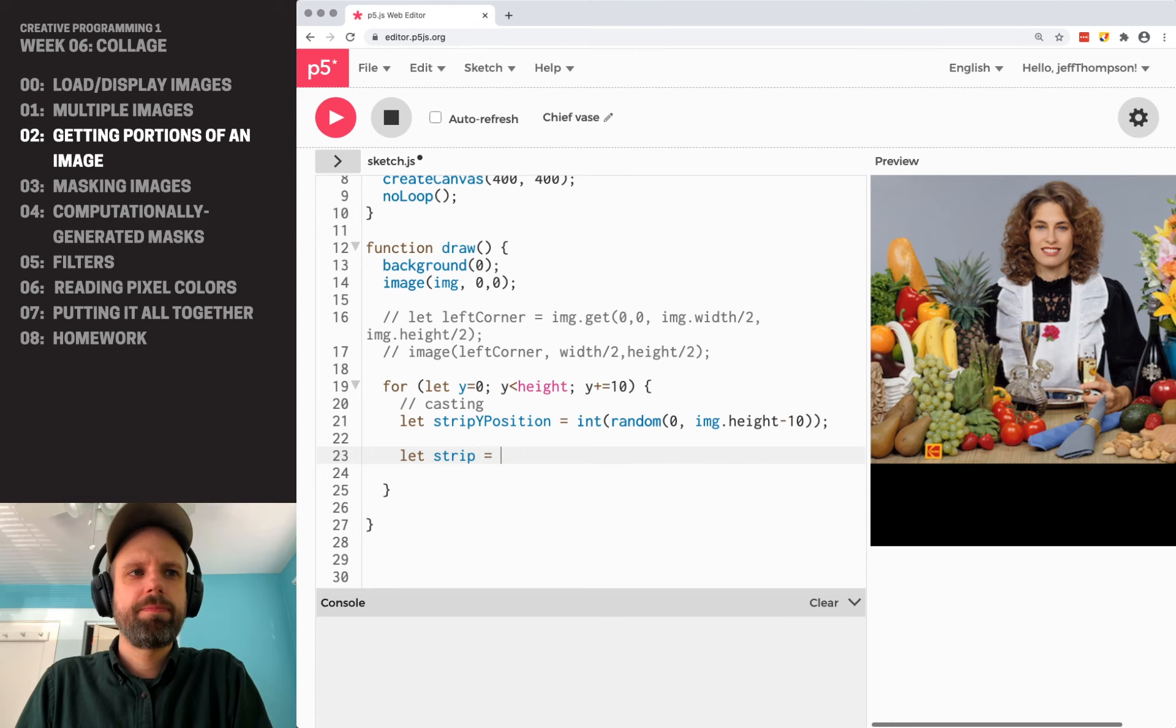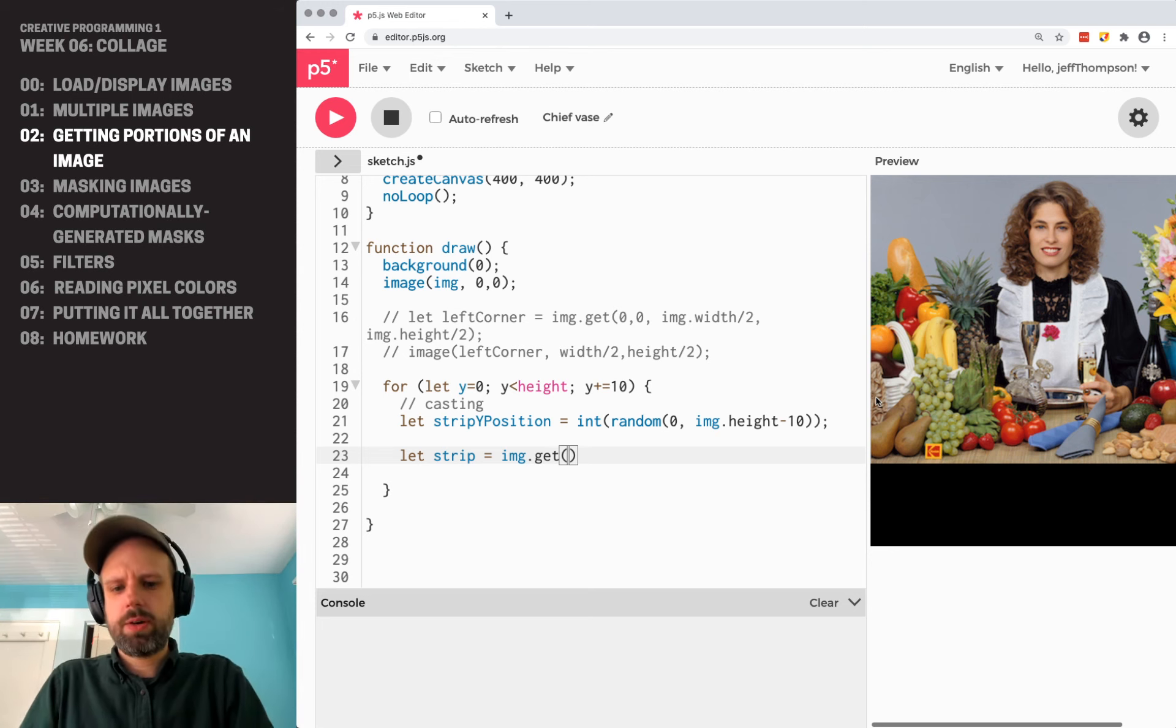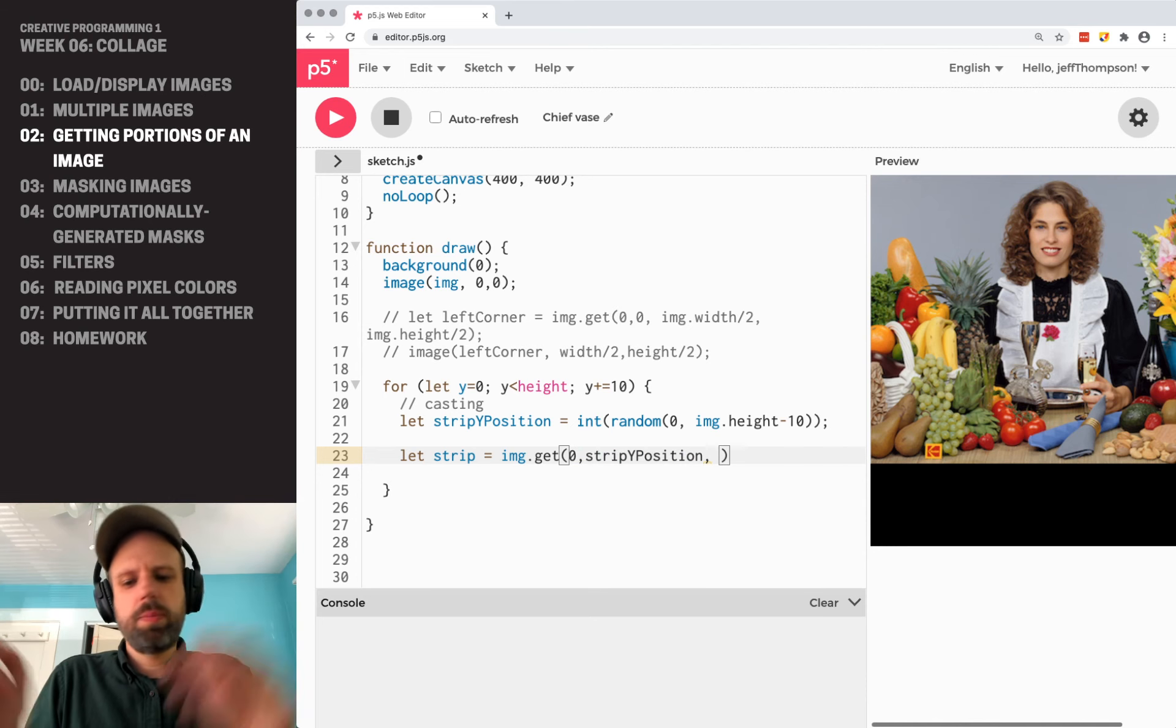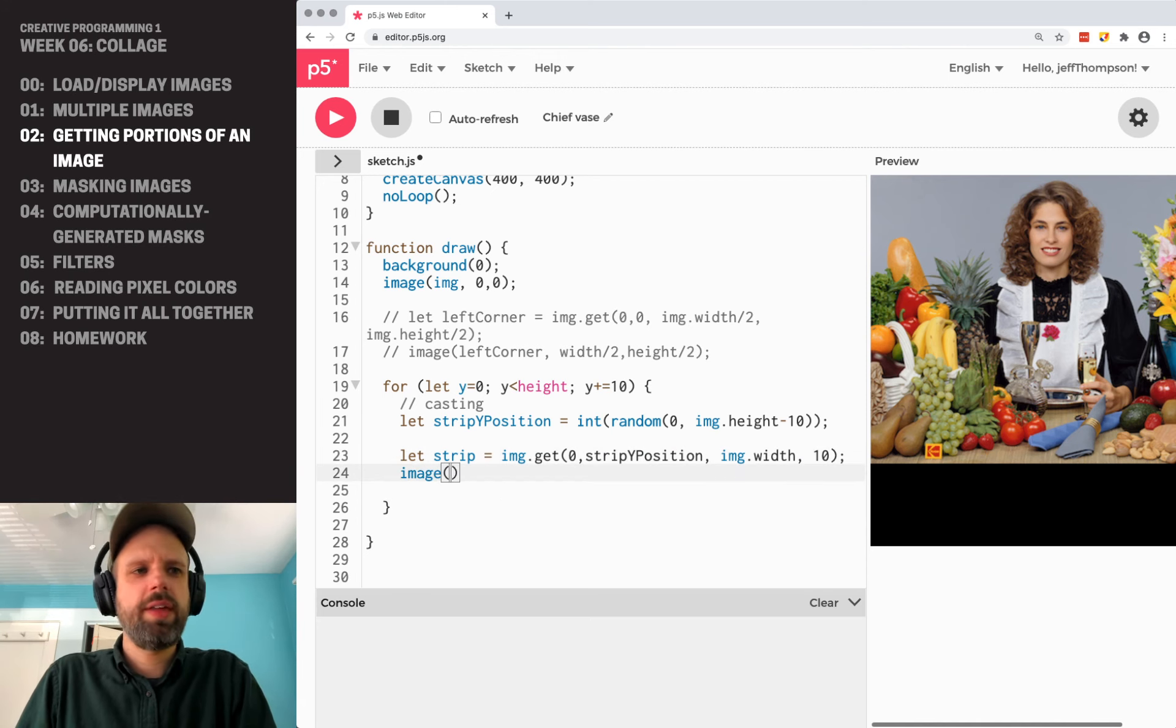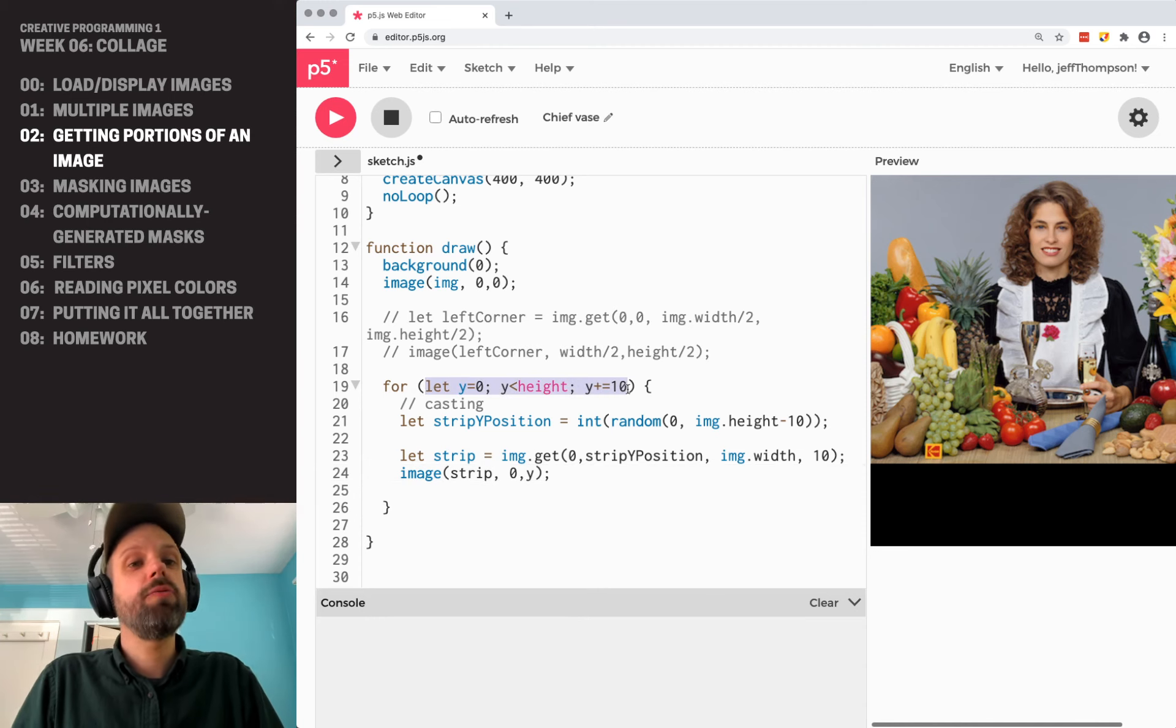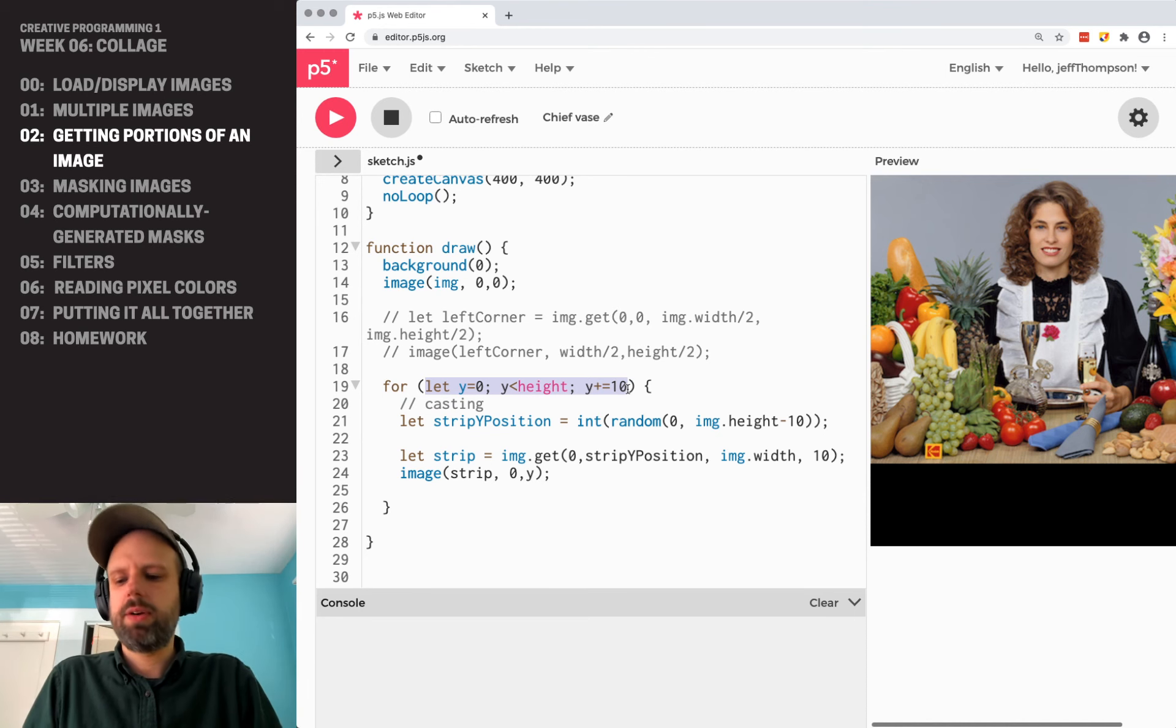And then we're going to create a strip using img.get. And this will be the X position will be zero because we want to go all the way across. Our Y will be strip Y position. And then the width will be the full width of the image and the height will be 10. And then we can draw that strip at zero and our Y position within our for loop. And that way we're going to draw all the way down. It's going to grab a random strip and place it down our image.